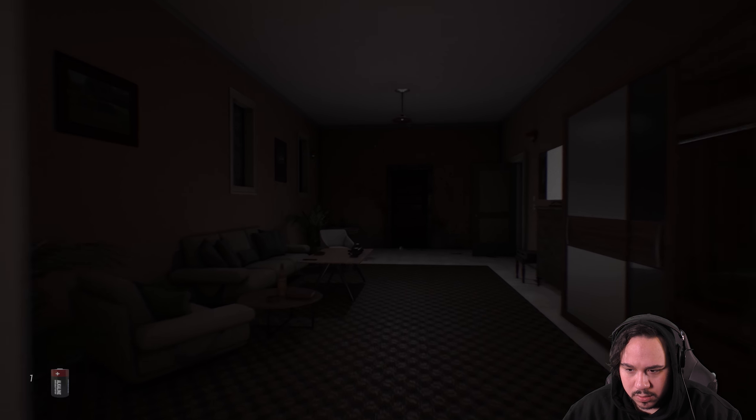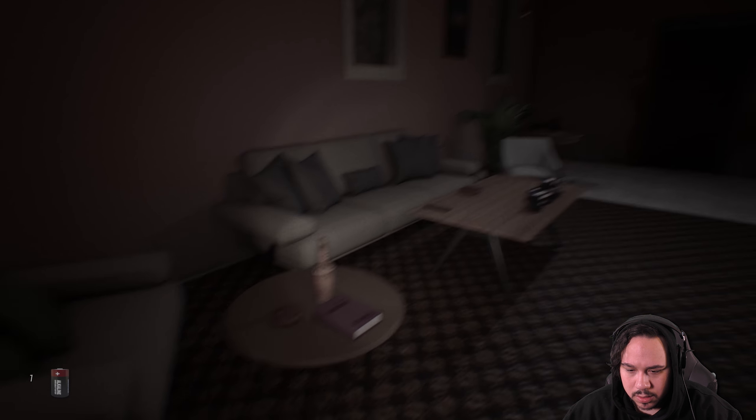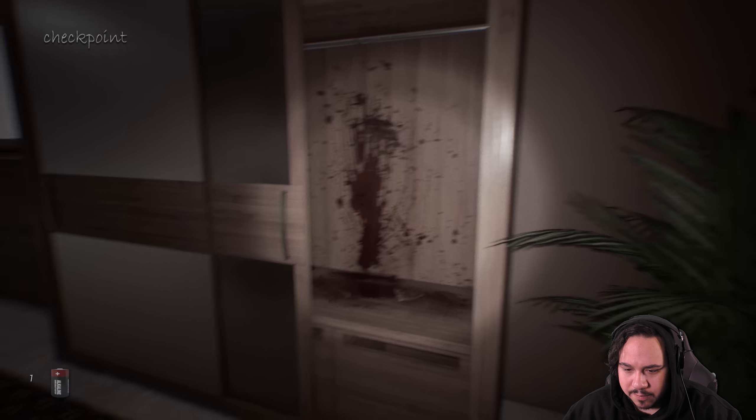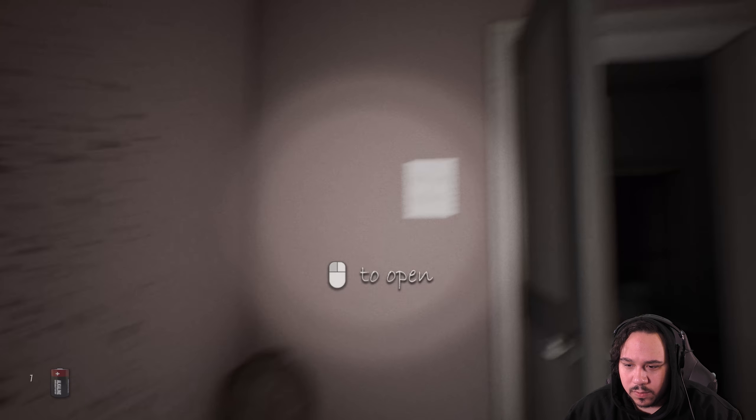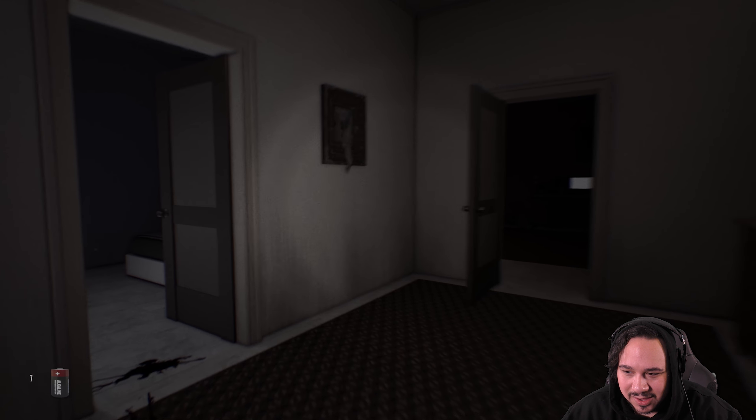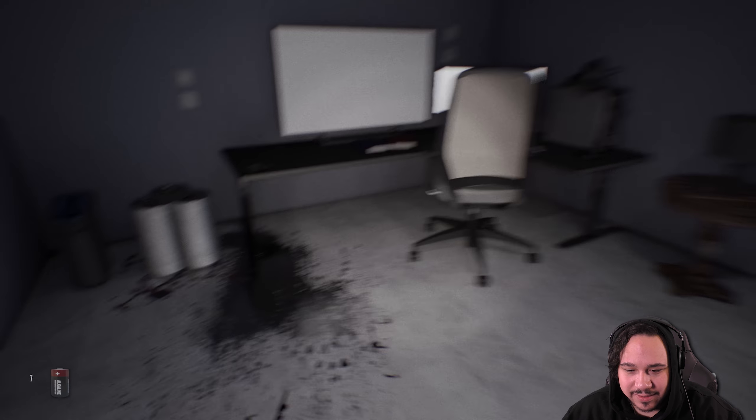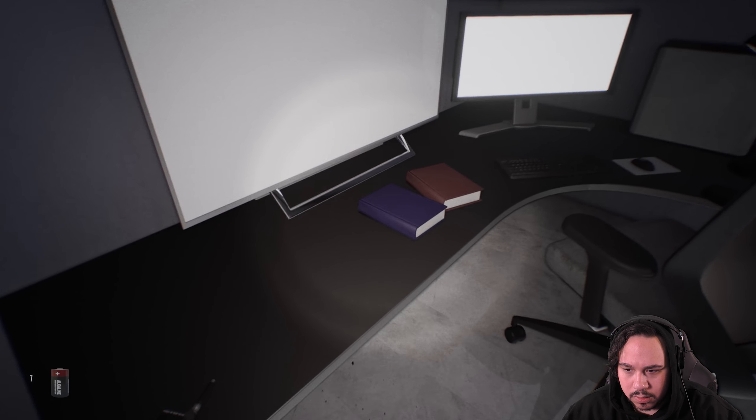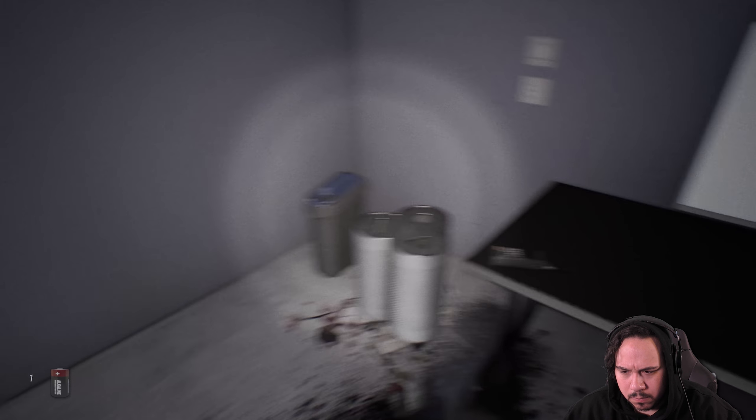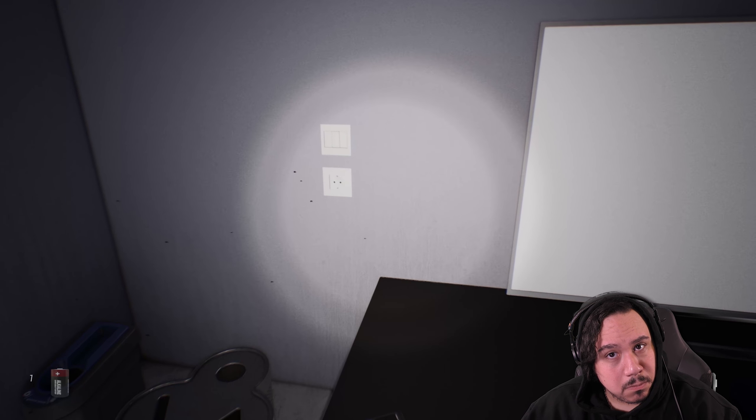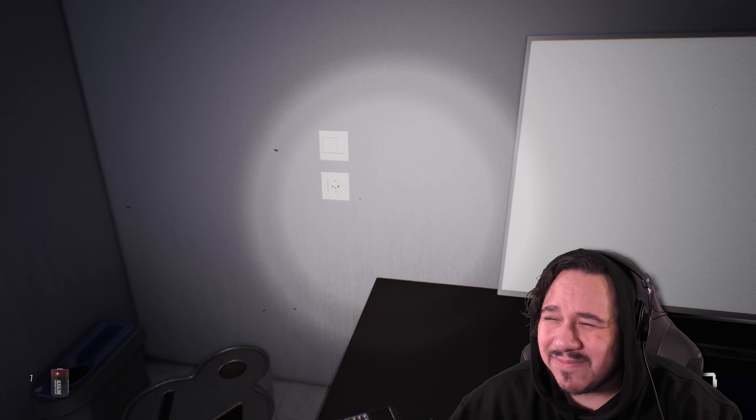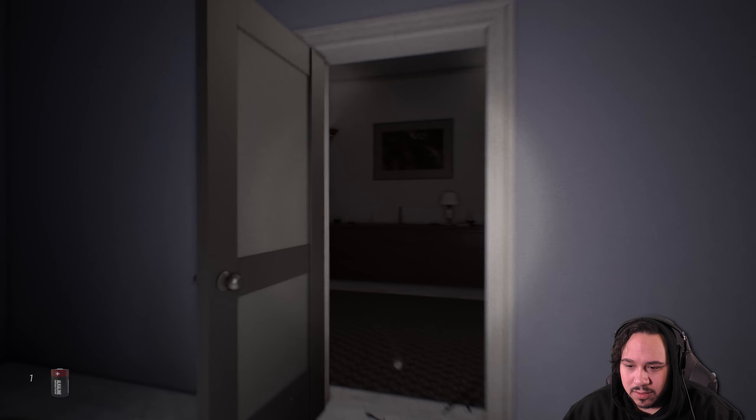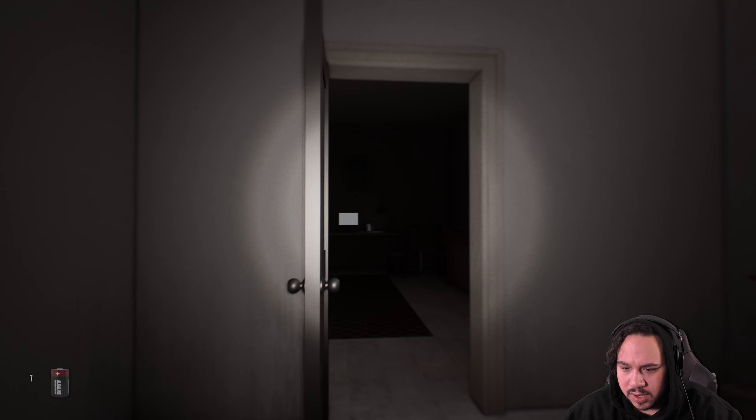I have no idea what's happening. What is going on here? Oh god. How do I reload the batteries in my flashlight? There we go, that's how. Here we go, I can open that now. Double mint gum. It seems like a lot has gone down. There's a lot of blood all over the walls. You are next. Oh, how delightful.